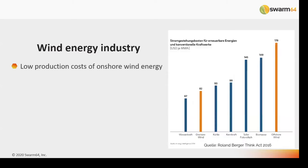Looking at the cost structure of wind energy, here on the right you can see different energy sources: offshore wind, biomass, photovoltaic or solar, nuclear power, coal, onshore wind, and water power. The height represents cost in US dollars per megawatt hour. You can see that the cost of onshore wind energy is already quite low, which doesn't mean we shouldn't push it lower — especially if we want to move to a regime where wind energy is no longer subsidized by the state.